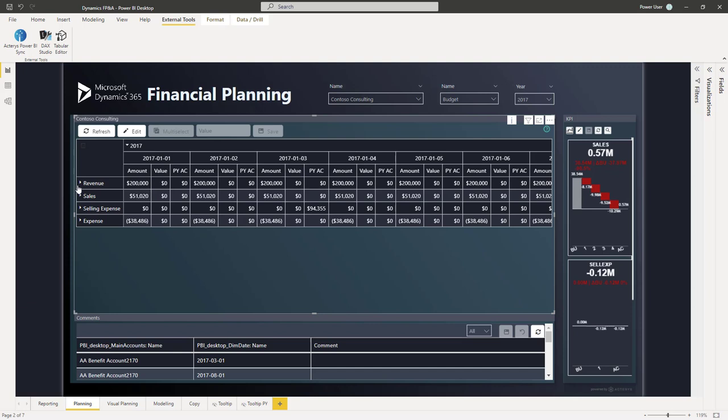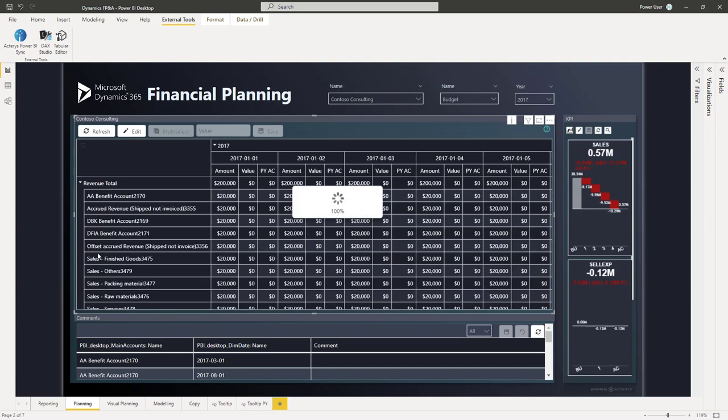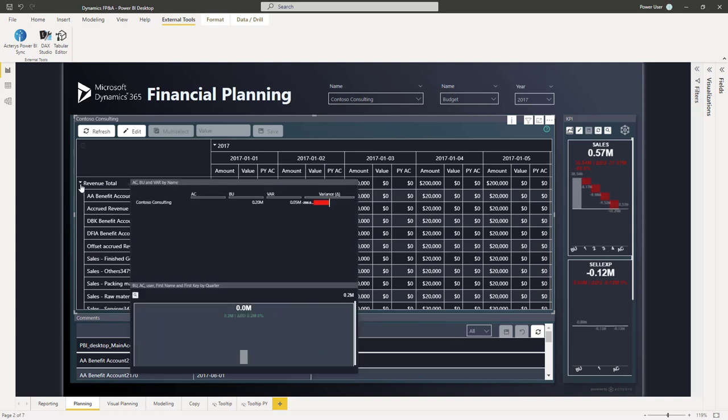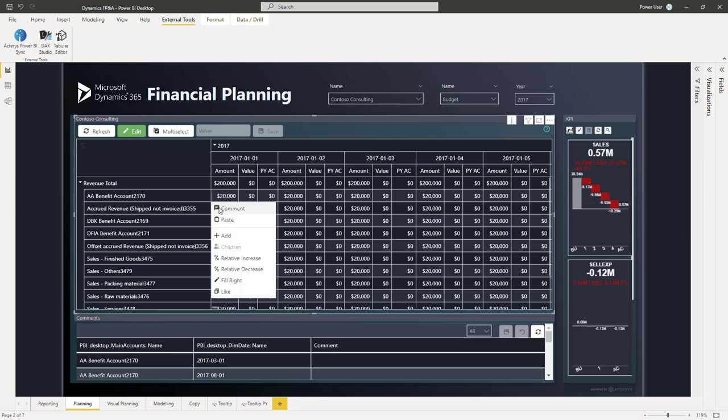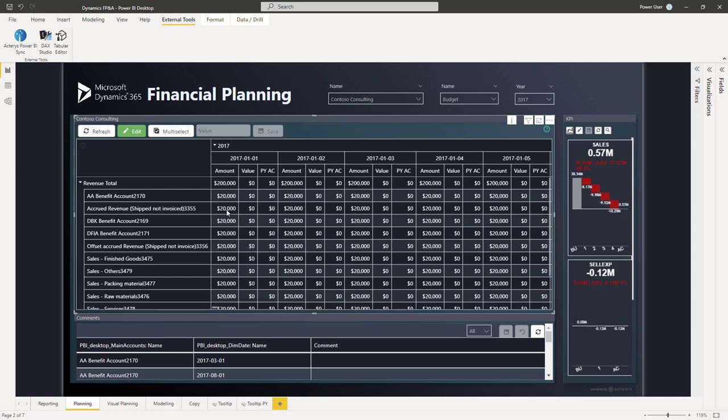So you can just expand particular columns without having to expand everything. And by just turning on the edit option, I have now all the Akaris planning features available, from relative increases, filling to the right, using existing allocations, adding data, adding comments, pasting data from Excel, or just entering a new value.